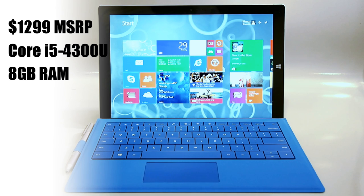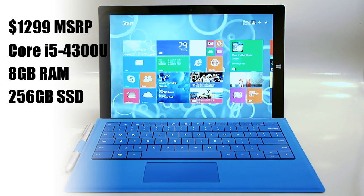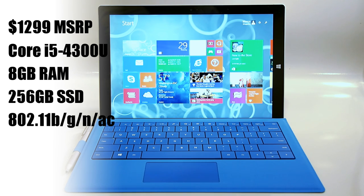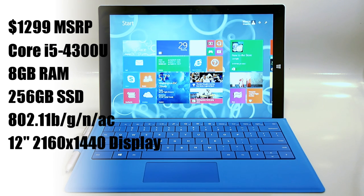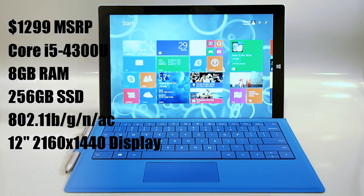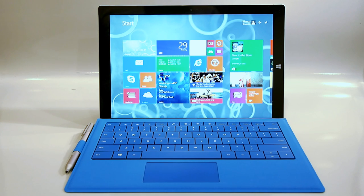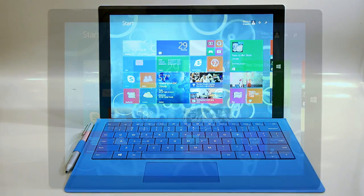At the low end there's a $799 model built around a Core i3 with 4 gigs of RAM and a 64 gig SSD, and at the very top of the lineup there's a Core i7 based model with 8 gigs of RAM and a 512 gig SSD. That one's priced at $1,949. Based on that pricing the Surface Pro 3 commands a premium, but if you price it alongside other multi-touch Ultrabooks with high DPI displays they're actually pretty competitive.